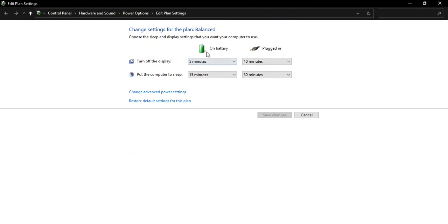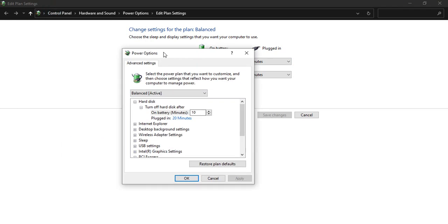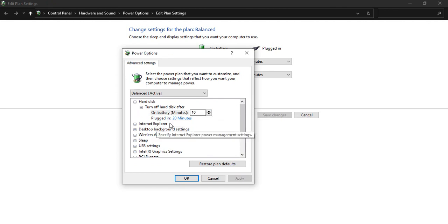Here you will see what is the display off time and the computer sleep time when it is on battery or when it is plugged in. We are not concerned with that. We are concerned with the Change Advanced Power Settings. If you click on this, this advanced settings dialog box will appear in front of you. These are some of the default options that you will get.